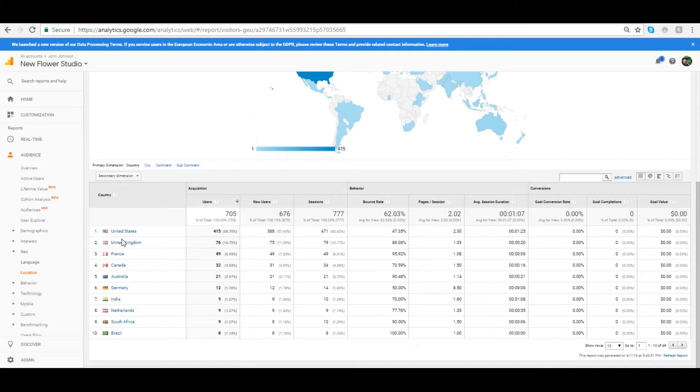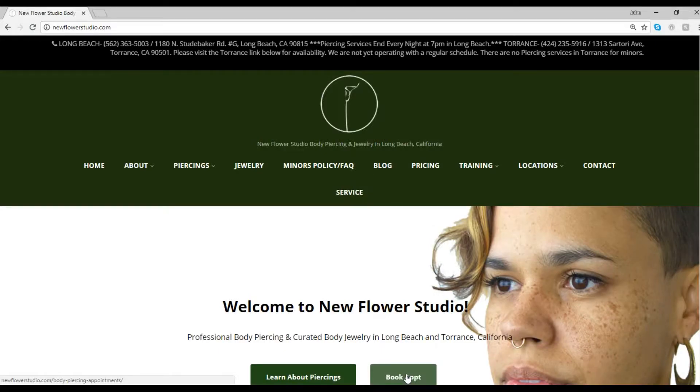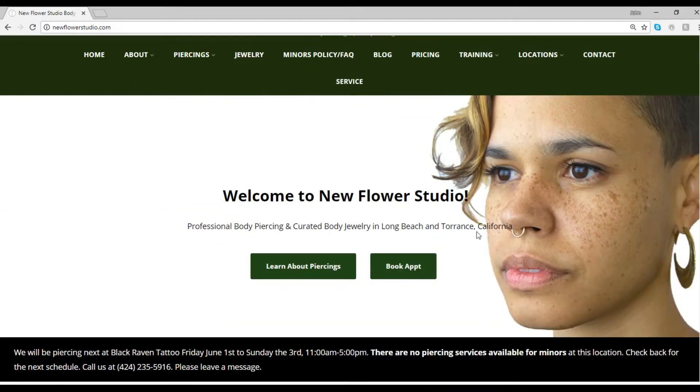Our site gets visitors from all over the world and we welcome you no matter where you're at. If you're ready to be pierced, go ahead and click the Book Appointment button from any page.